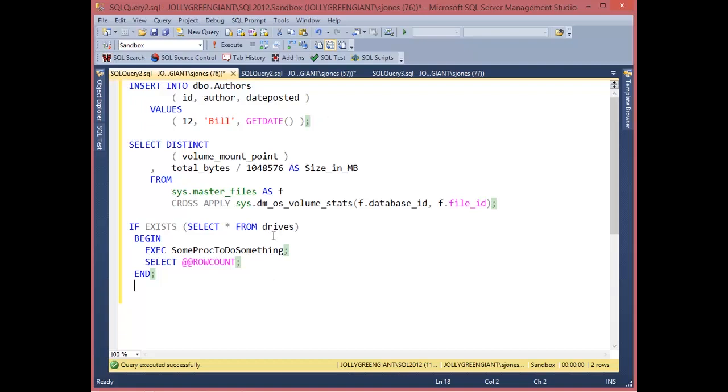This is in SQL prompt 6.4, so if you haven't upgraded, I'd go take a look at the latest version and see if this is as useful for you as it is for me. I'm Steve Jones for Redgate Software. Bye-bye.